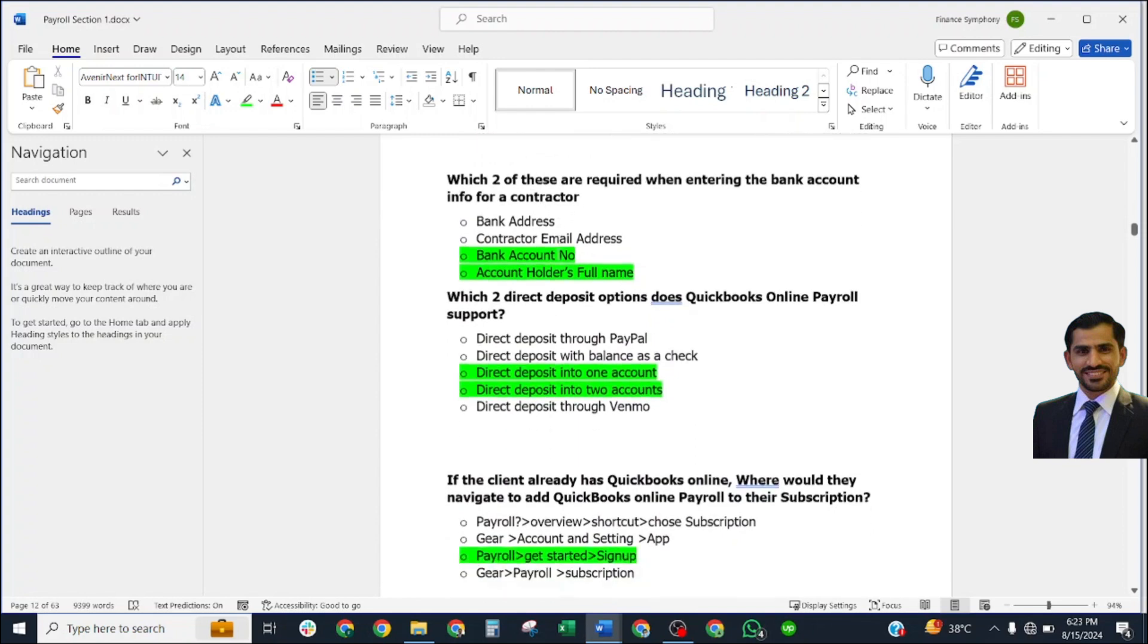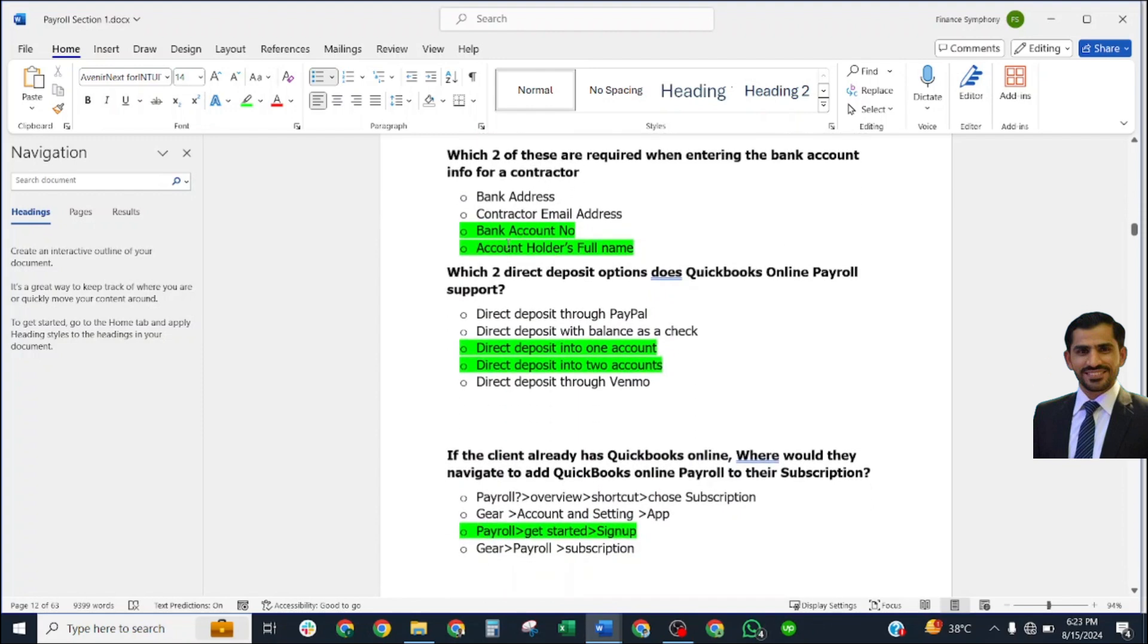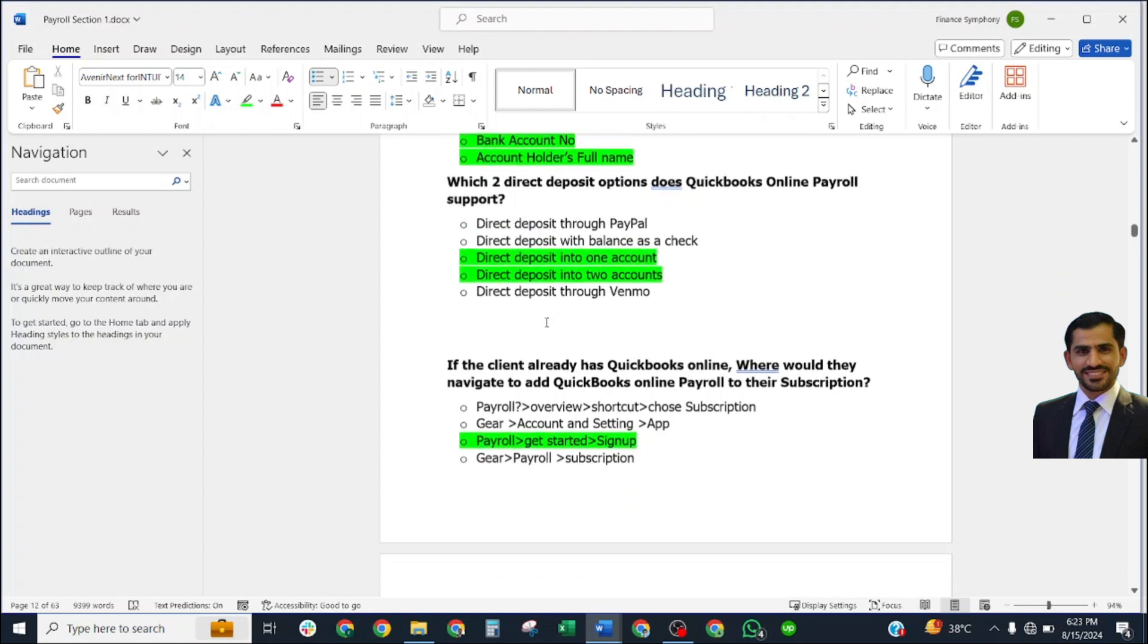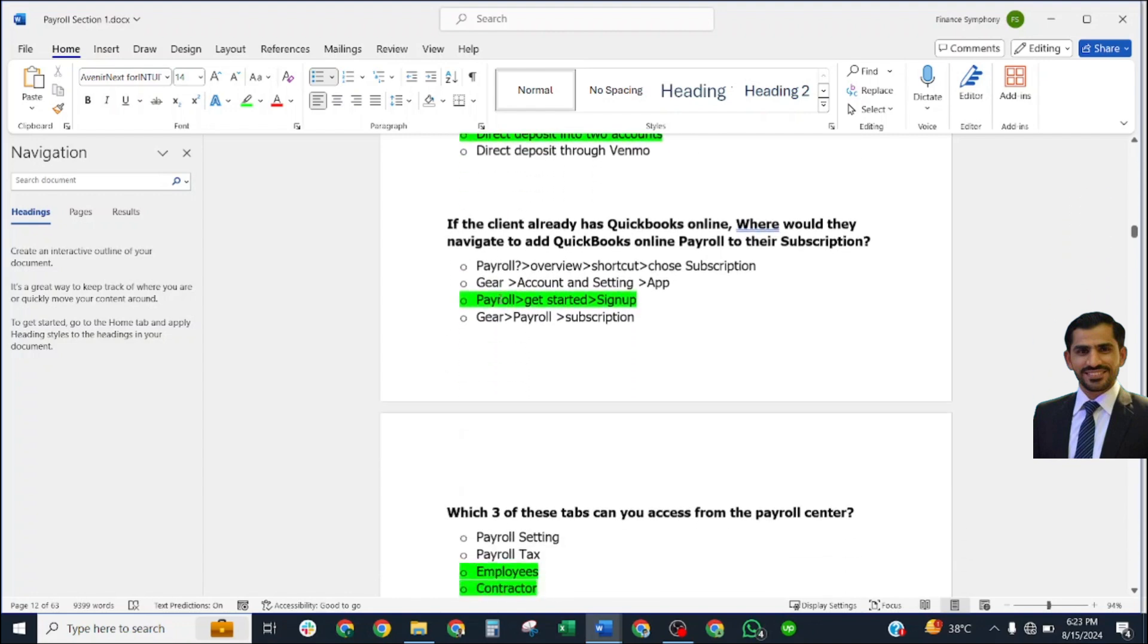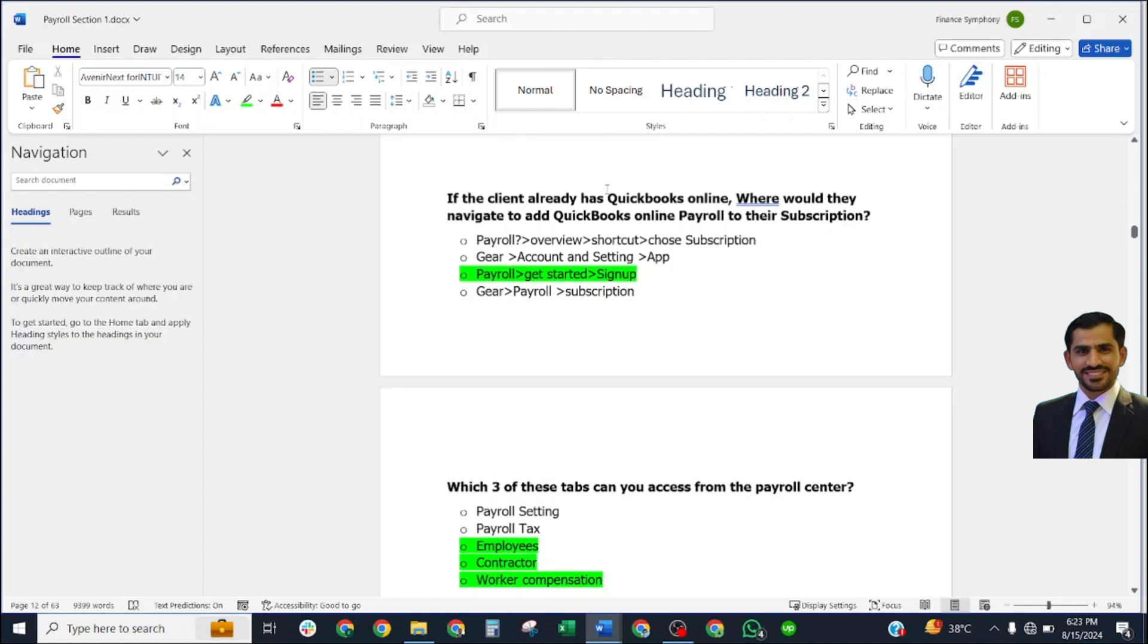Which two of these are required when entering the bank account info for a contractor? Correct answer: bank account number and full name. Which two direct deposit options does QuickBooks Online Payroll support? Correct answer: direct deposit into one account, and direct deposit into two accounts.